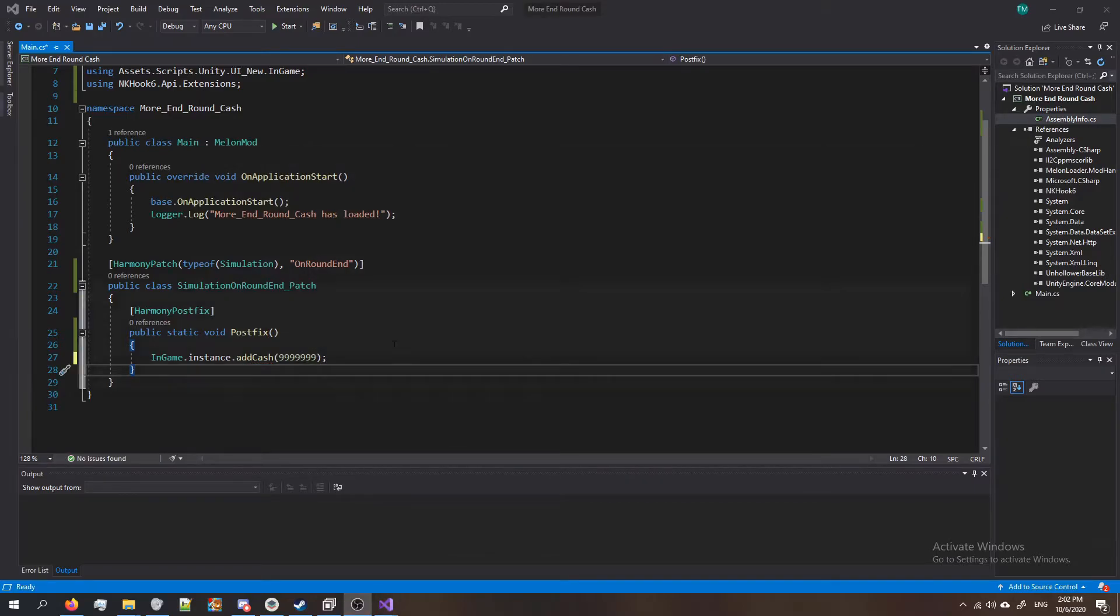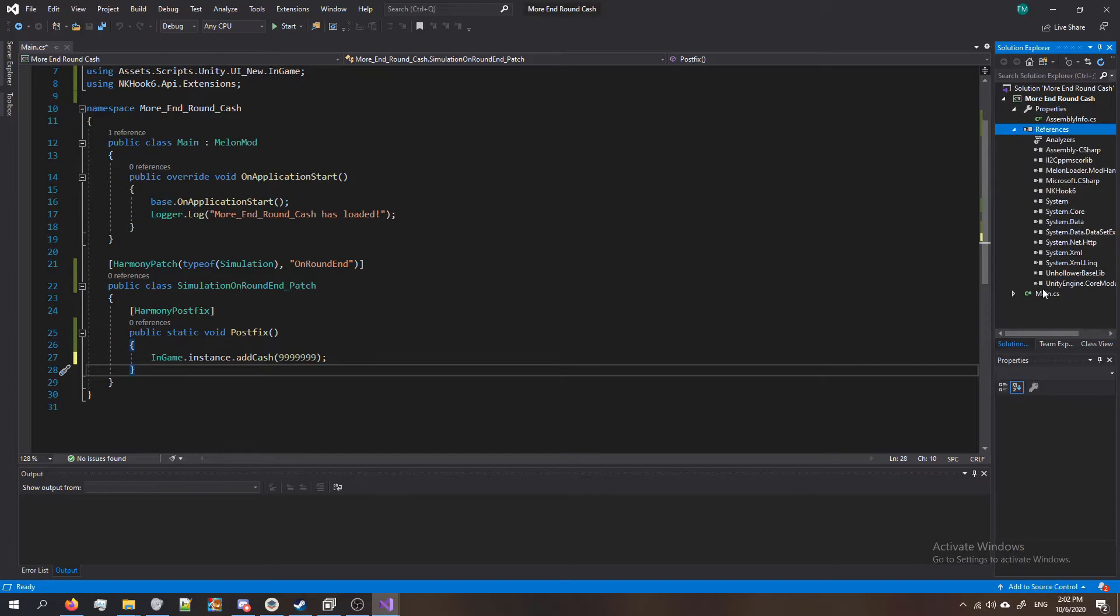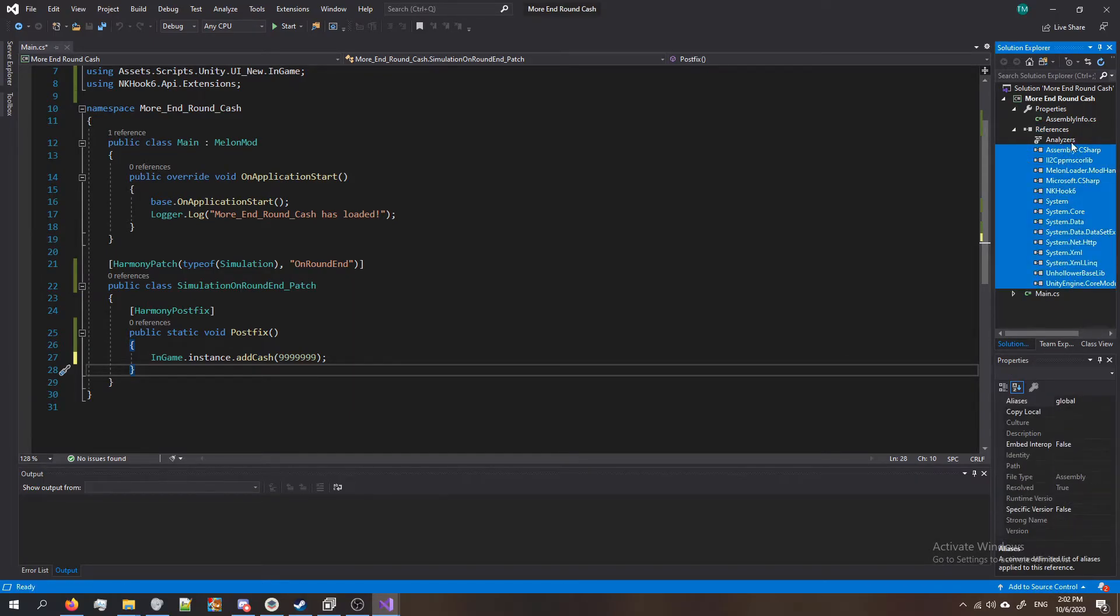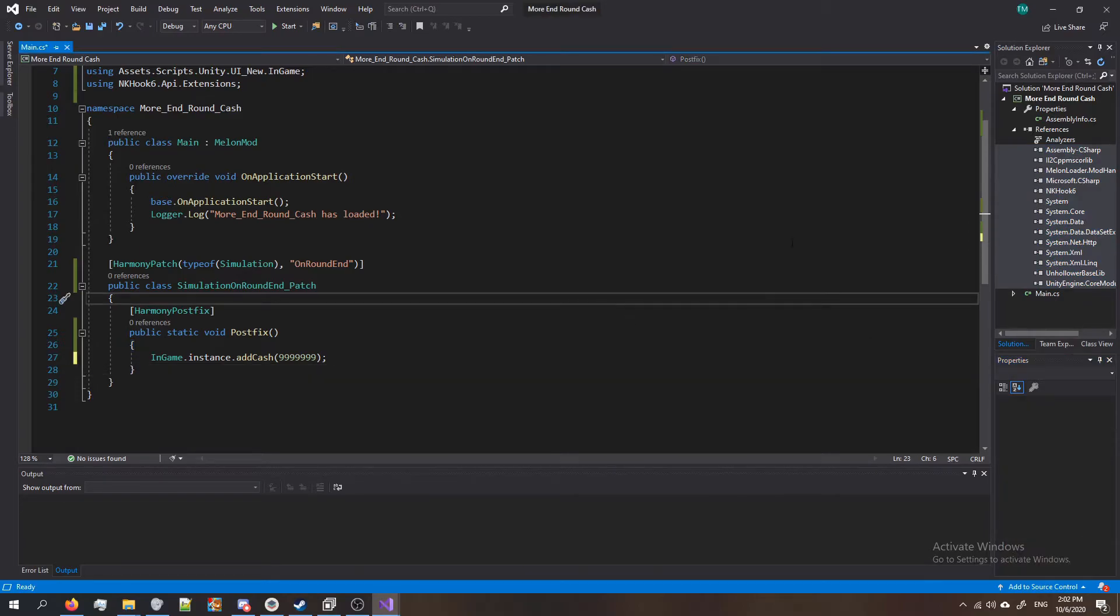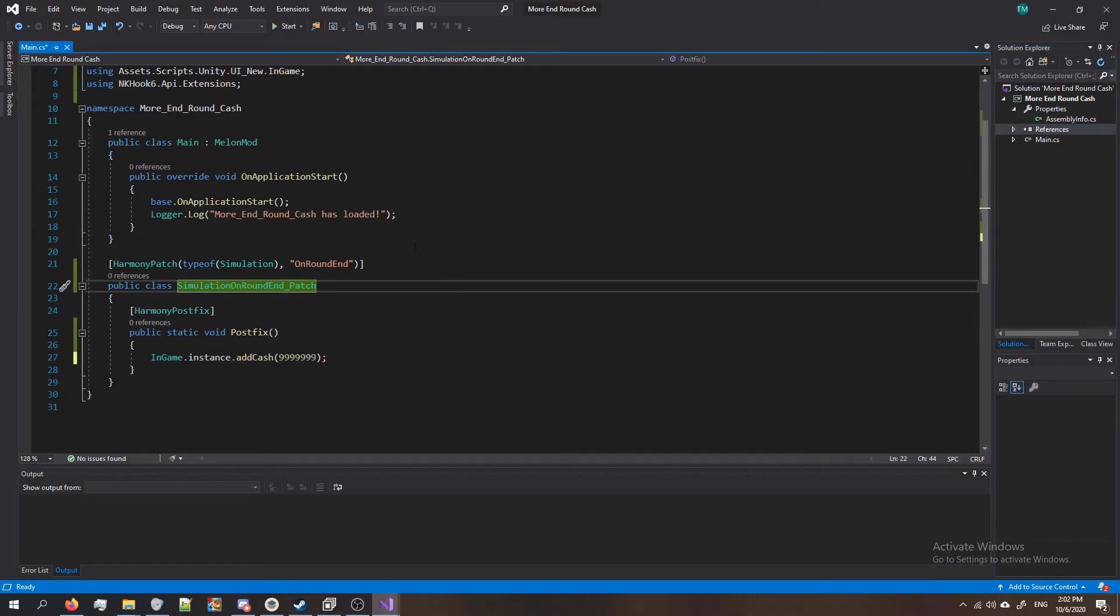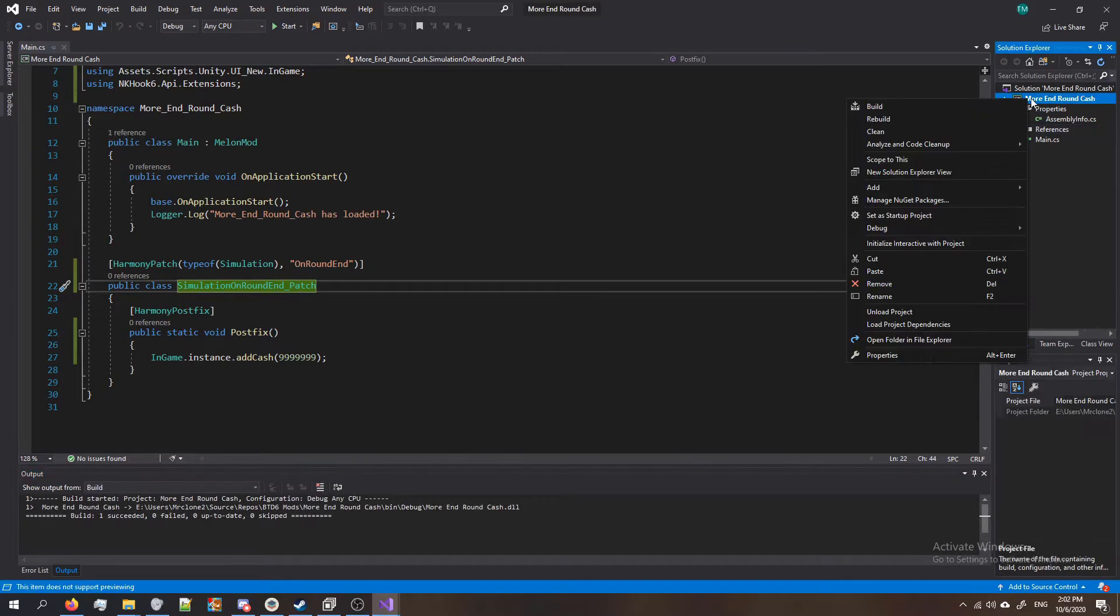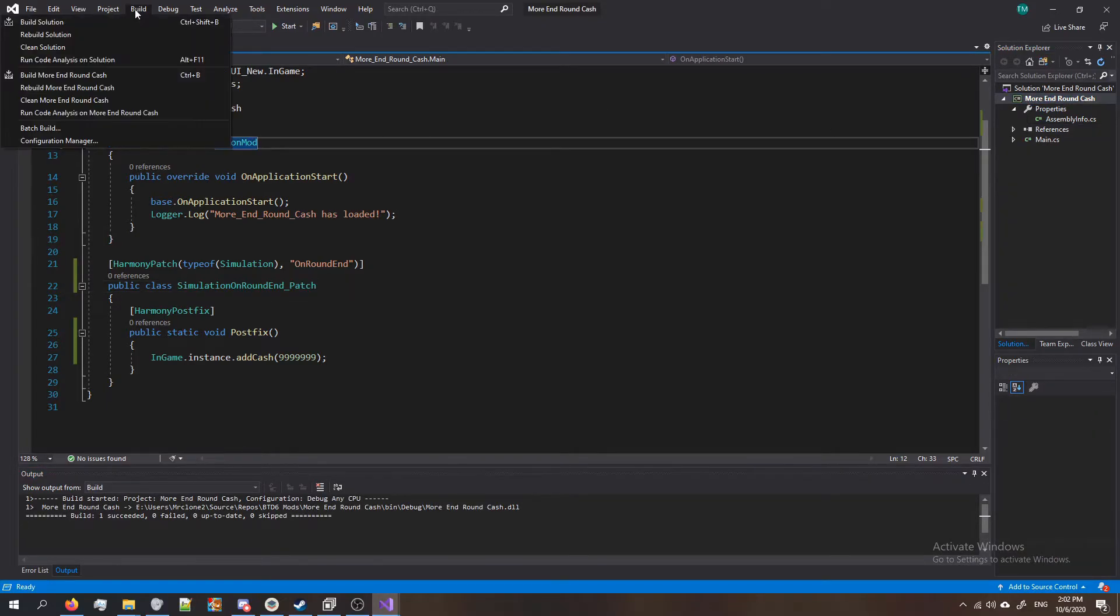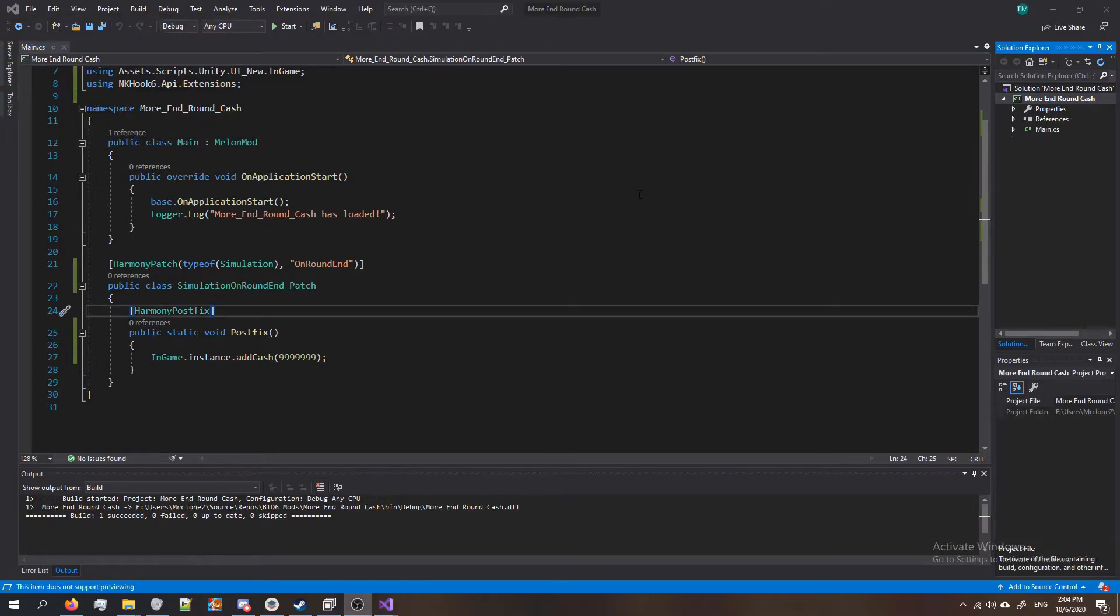So our mod is ready to go but we're gonna do one thing here. Make sure your references tab is dropped down and then select all of your references except analyzers and make sure they're all set to copy local false. Since we just added a few more references we don't want those to start going in there when we build our project. Speaking of which, go ahead and build it by pressing Ctrl+B or by right clicking over here clicking build or by clicking at the top and click build solution. Whichever you prefer.